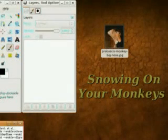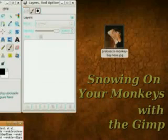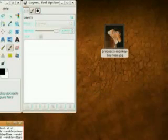In these days of global warming, what the world needs is more snow. Now I can't help you put a blizzard in your backyard, but I can help you put one in your photographs.